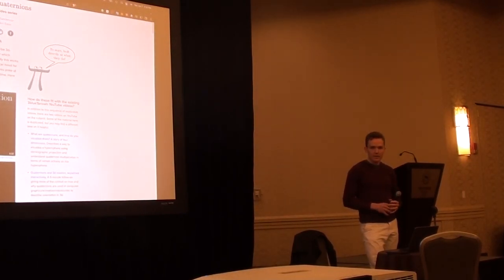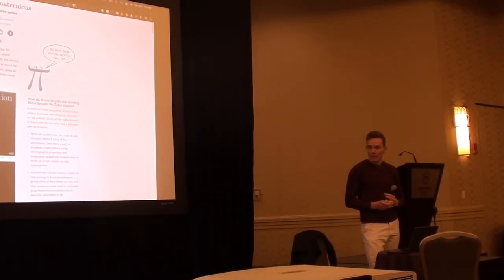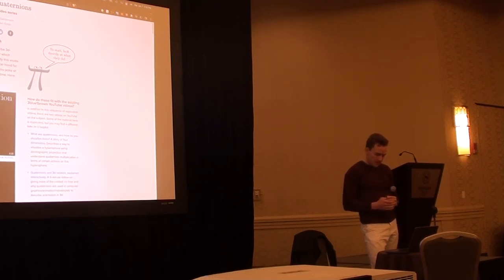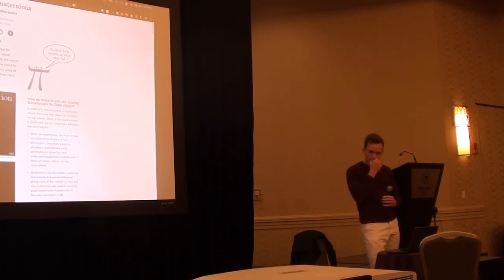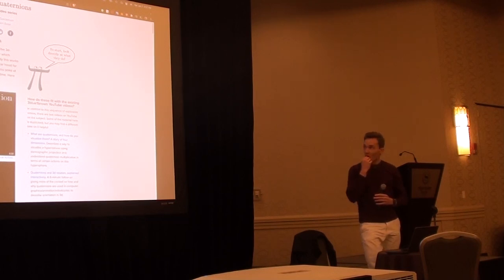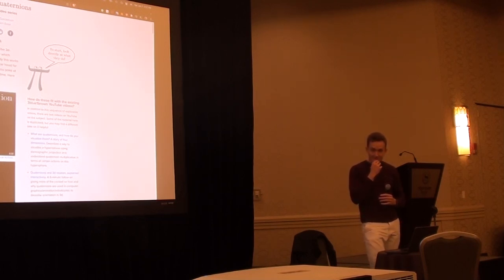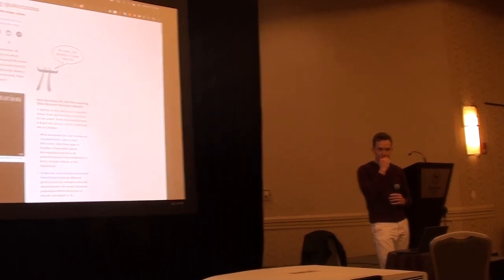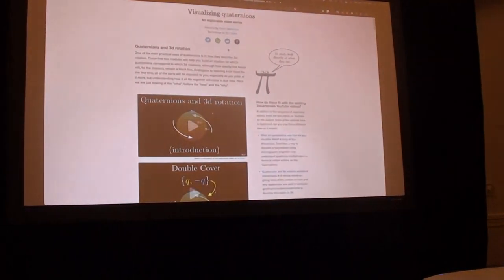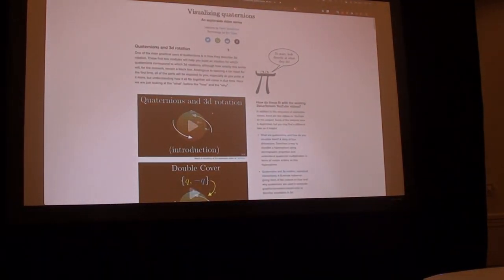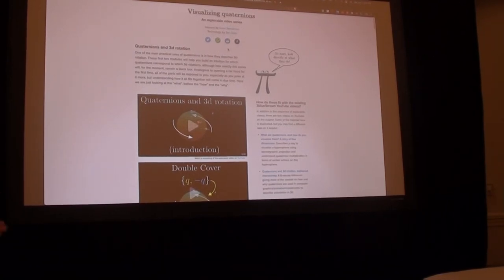We have Grant Sanderson, who's going to talk about visualizing quaternions. I think a number of you may be very familiar with his YouTube videos, and I'm so happy to have Grant Sanderson with us today.